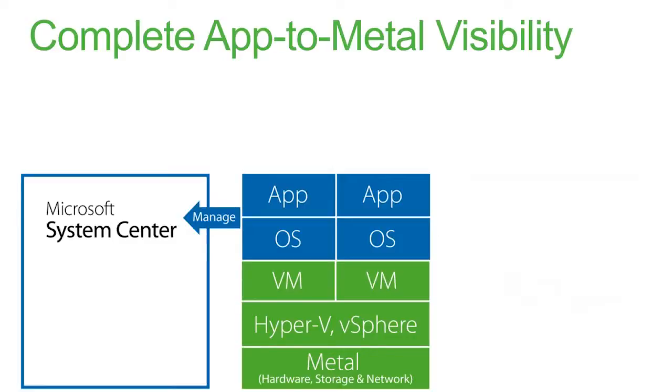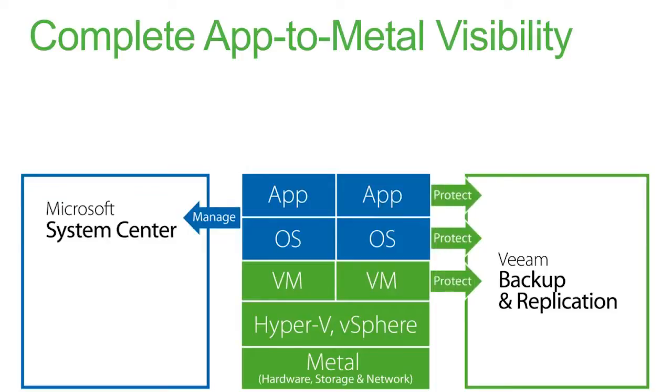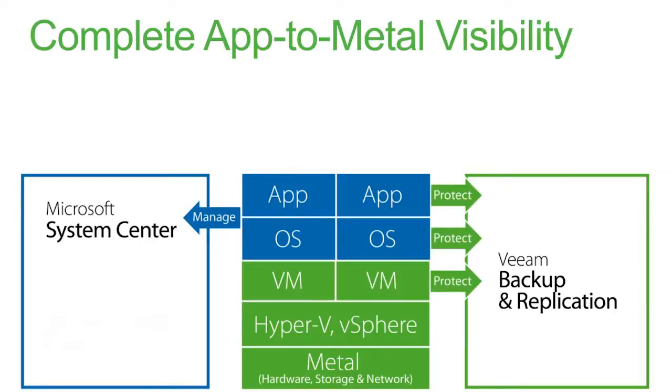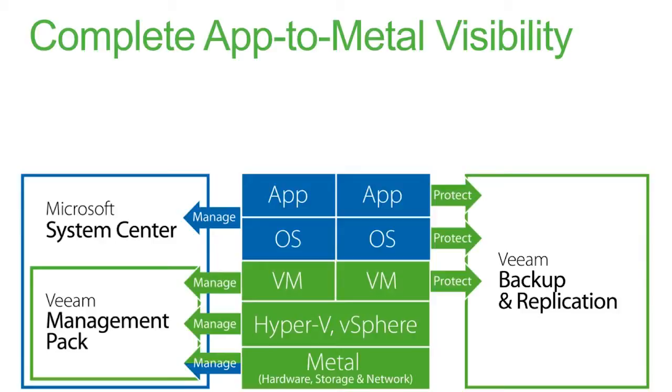You need to have complete visibility from the applications all the way to the metal so that you can understand problems, outages, slowdowns. You need to protect those environments, and Veeam Backup and Replication will protect application OS and virtual machine. And you need the Veeam Management Pack to fully integrate the picture of the hypervisor, the virtual machines, and the physical hardware where it all ultimately runs into System Center.